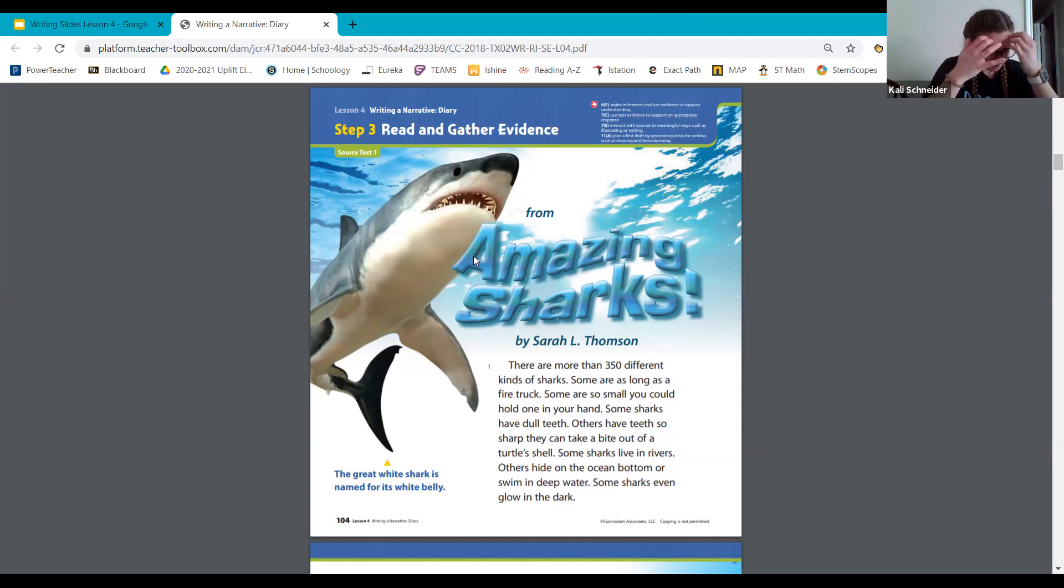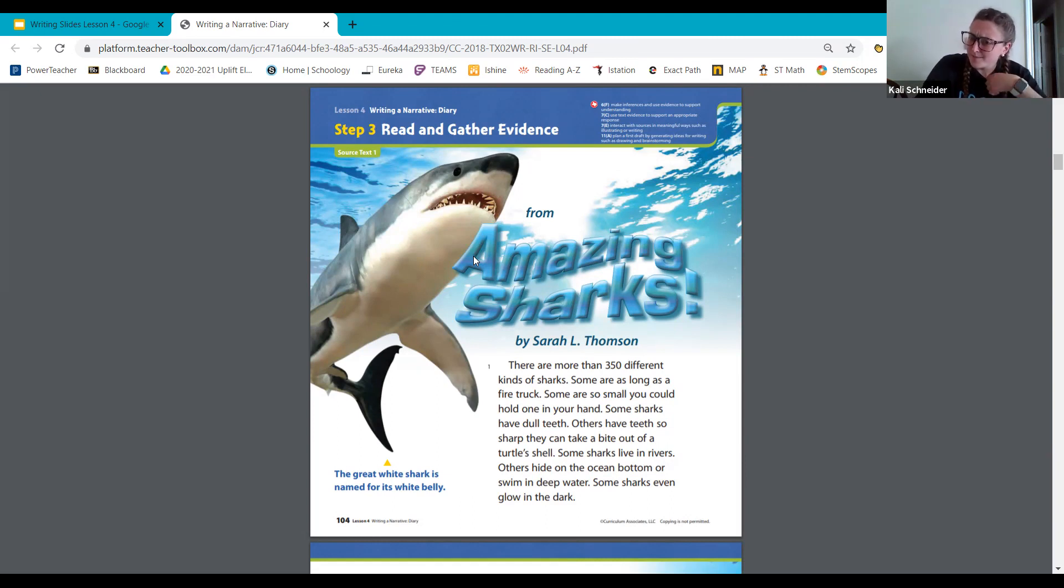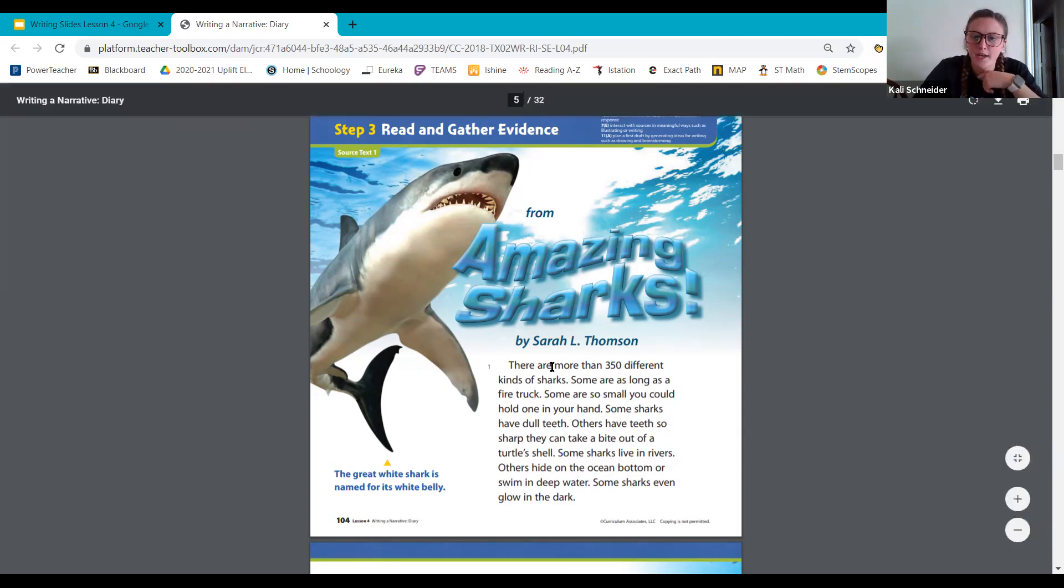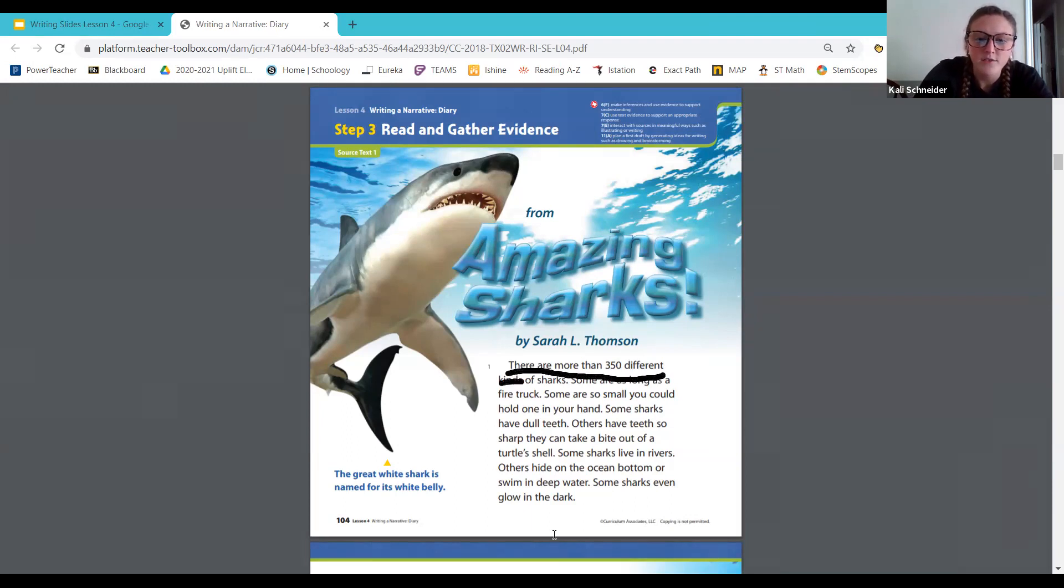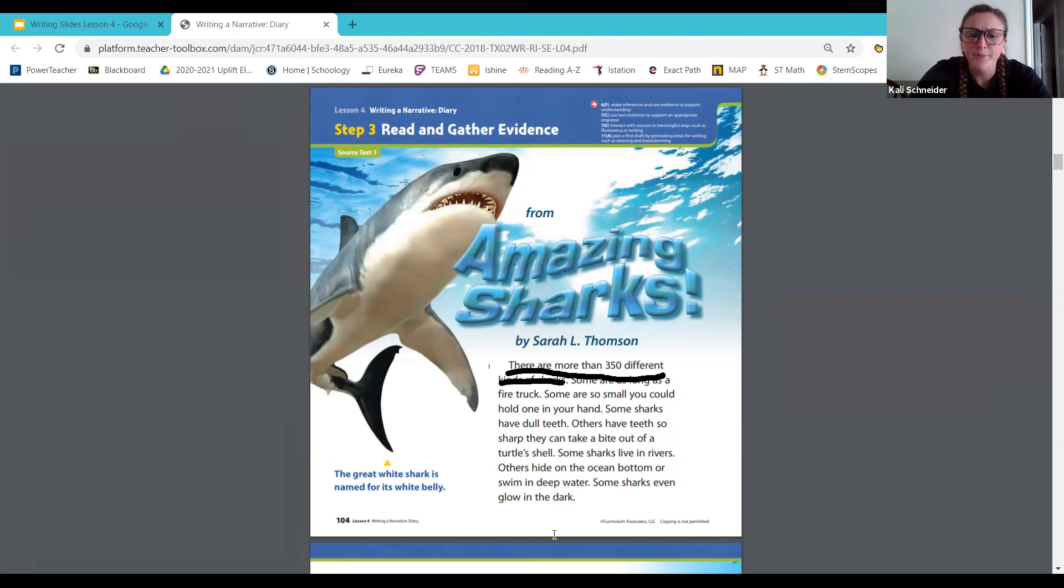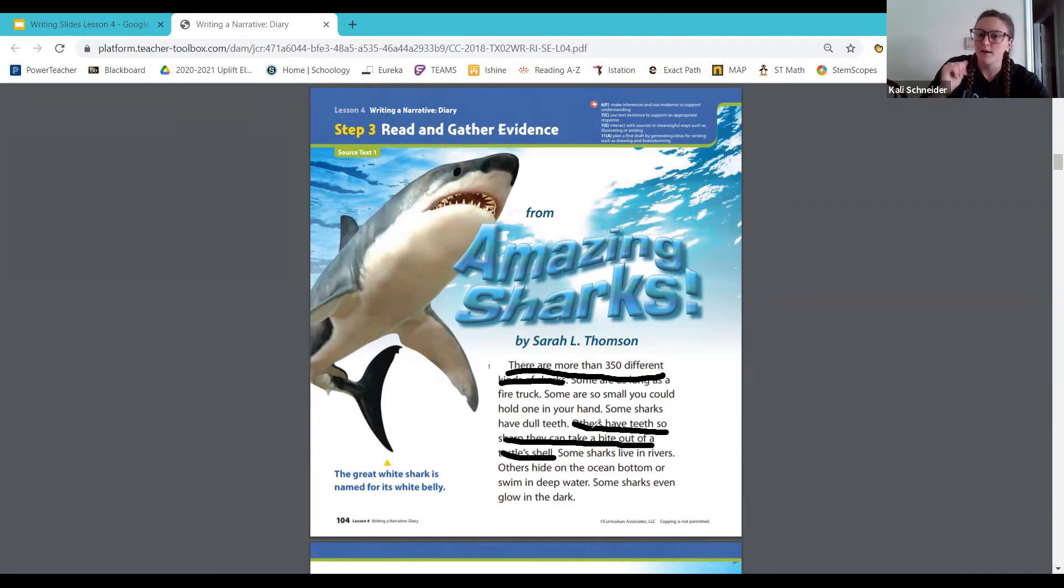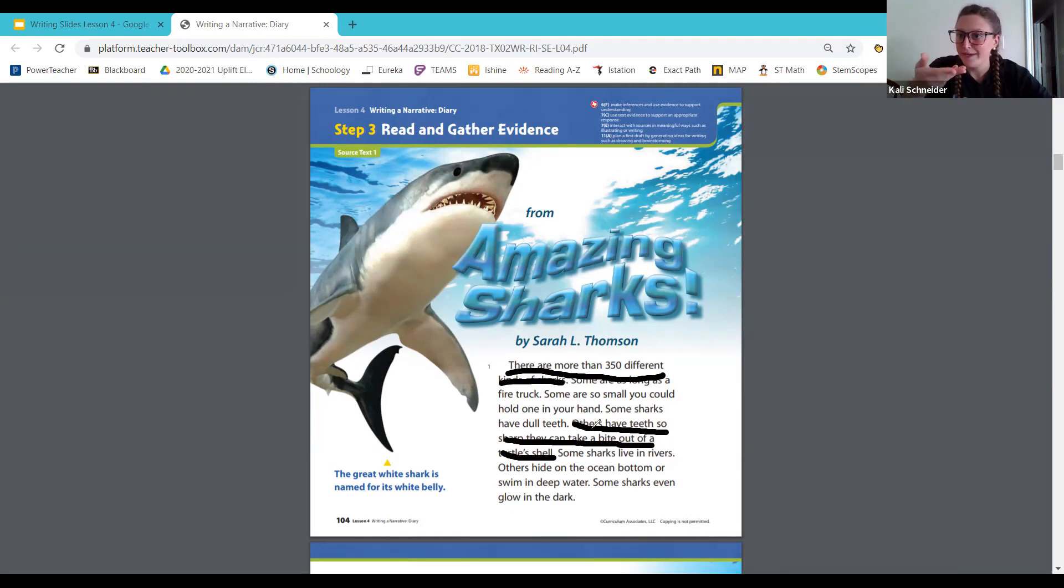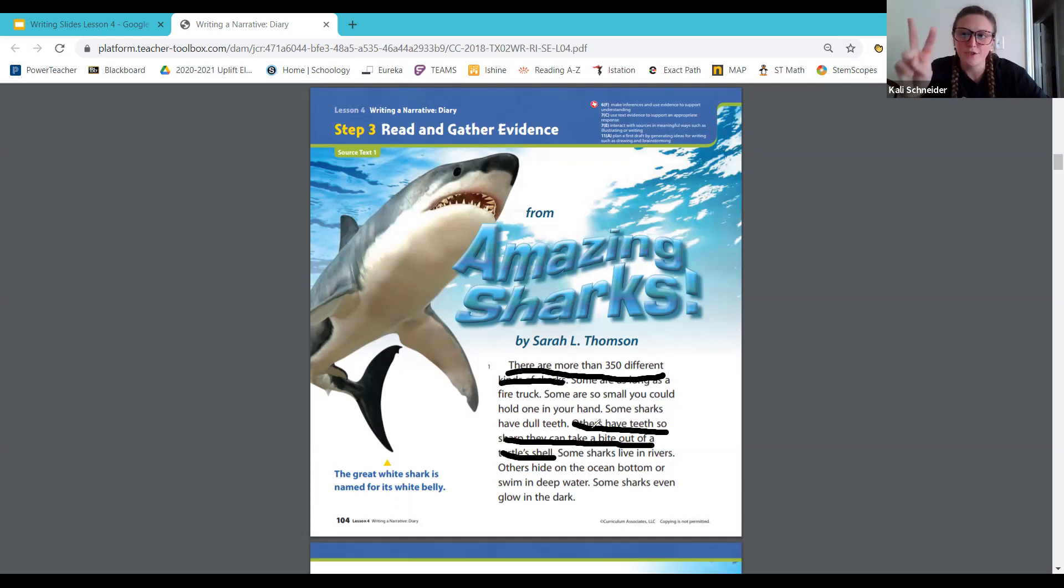So we just learned a lot. I want you to think, two facts. Name them. Go ahead and underline them in your text. Mark up your text. Two facts that you learned that were pretty interesting. I'm going to go ahead and start annotating mine. I think two facts that were pretty cool to me is that there are more than 350 different kinds of sharks. I think it's really cool to me that others have teeth so sharp they can take a bite out of a turtle shell. So those are two facts that I think are awesome. You can definitely pick different facts.